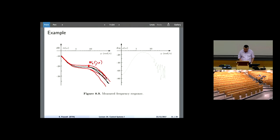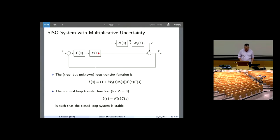So you have this uncertainty model. This is how you write it as a block diagram: you have your nominal plant, and the whole thing — nominal plant plus this multiplicative uncertainty — is your real plant. You model the real plant as a nominal plant plus multiplicative uncertainty. This is your control system. What you want to do is make sure that your feedback control loop is stable not only for the nominal transfer function, but for the transfer function affected by this uncertainty.